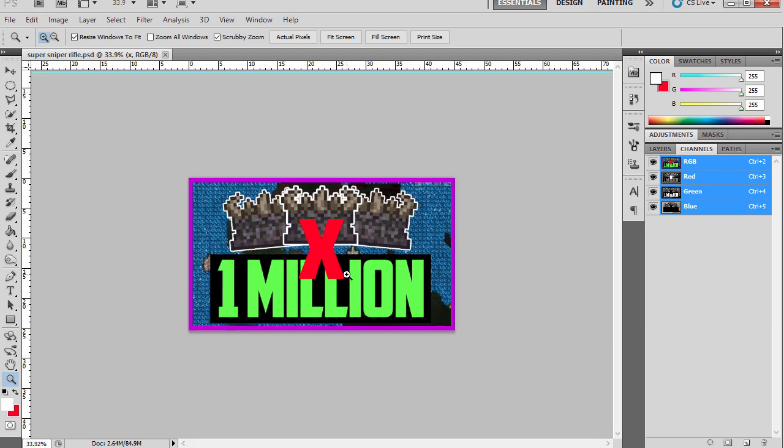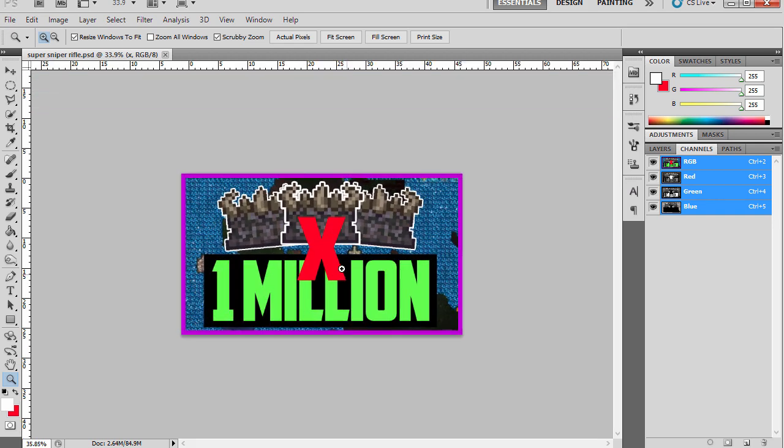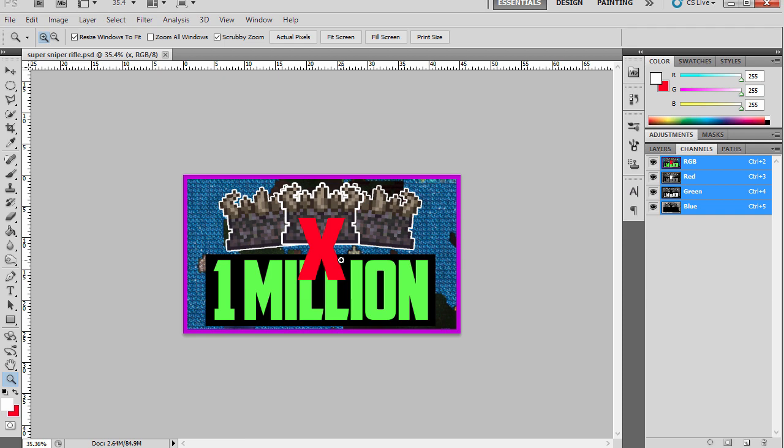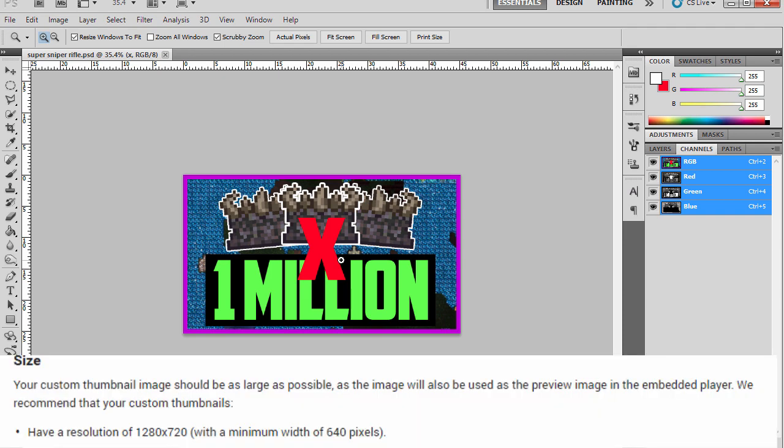YouTube recommends this resolution as we can see from this picture. They recommend that we have 1280 by 720 pixels.